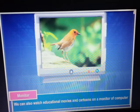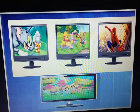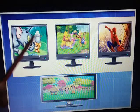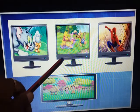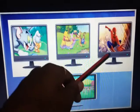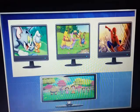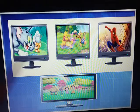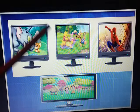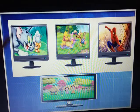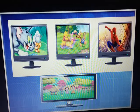We can also watch educational movies and cartoons on a computer monitor. You can watch things like Tom and Jerry, your cartoons, Spiderman, Chota Bhim — all this is there. You can watch all this on your monitor screen.